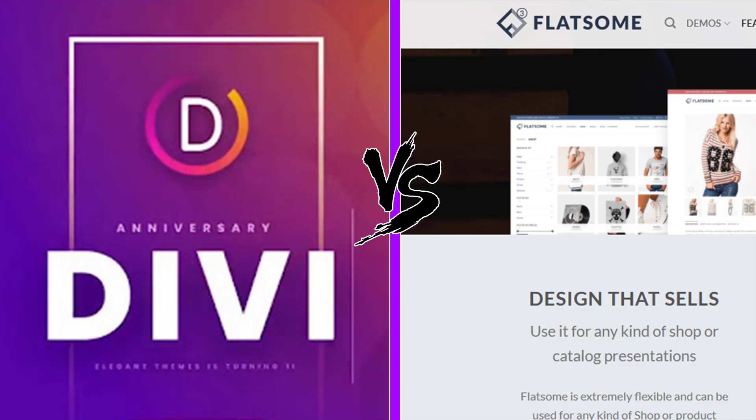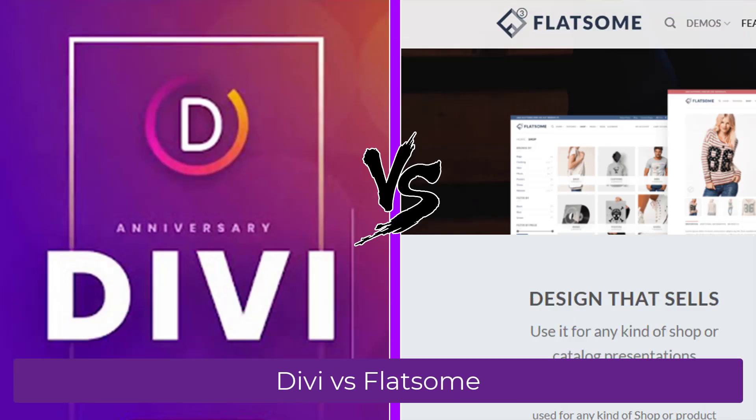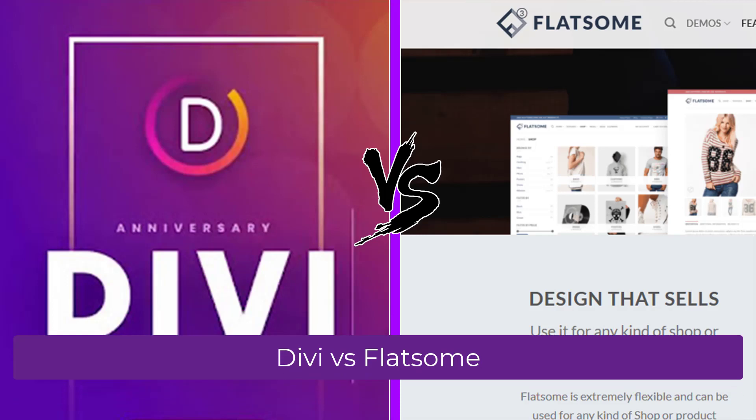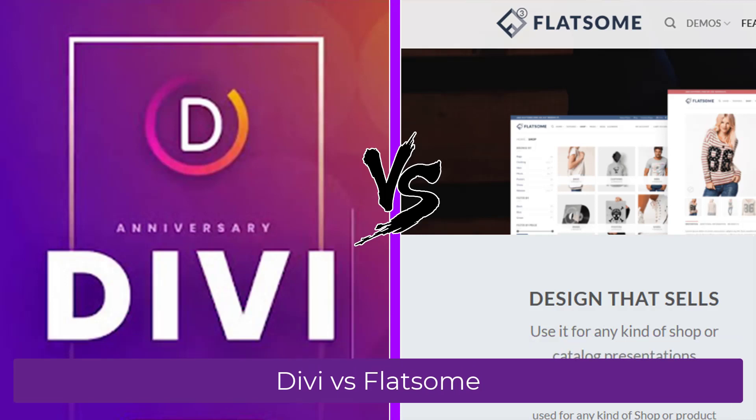Let's compare the Divi theme with the Flatsome theme. These themes are amongst the most popular WordPress themes out there at the moment and are great to build web shops.